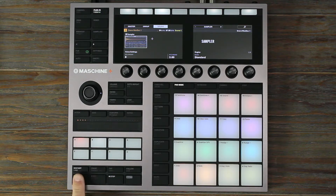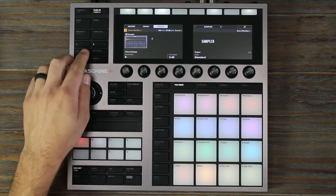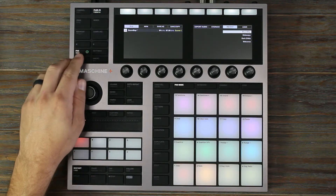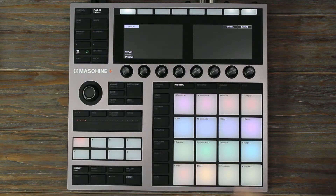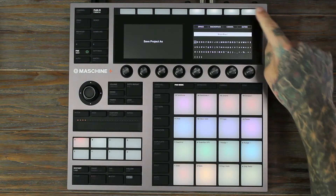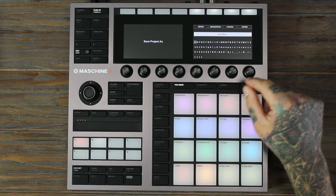First thing we want to do is save our project. Click File, Save or Save As and type in the name.